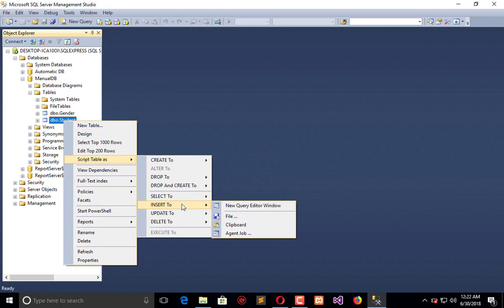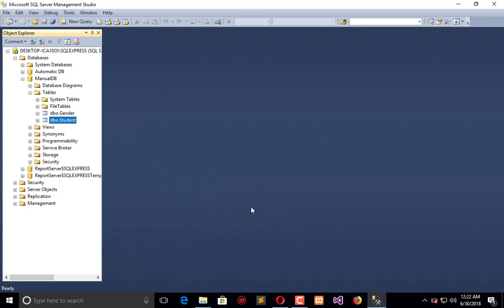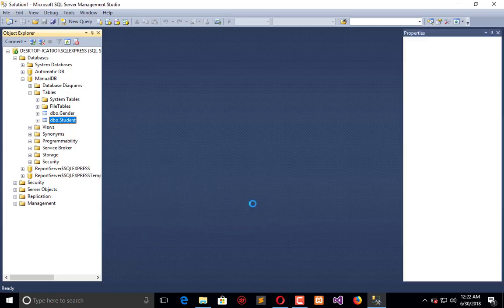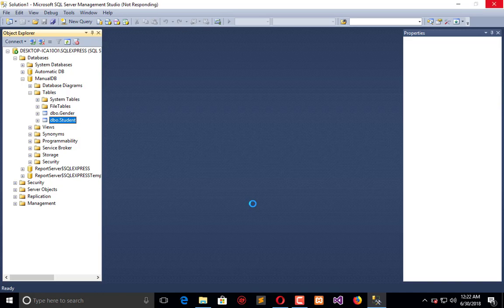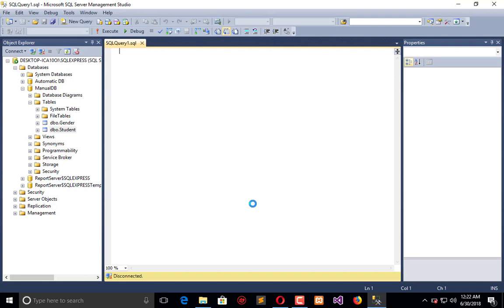Here you will see options to upload a file, copy-paste, create an agent job, or create a new query. In this screen, you can insert data for the specific table.